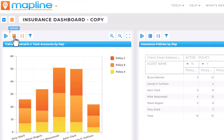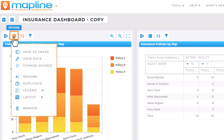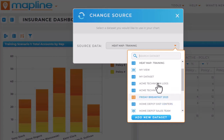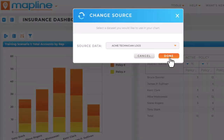From there, click the options button on the visualization you want to change and select change source. Choose from your existing data sets or add a new data set. When you have the data set you need, click done.